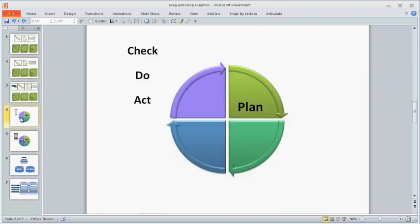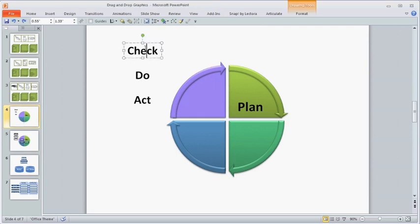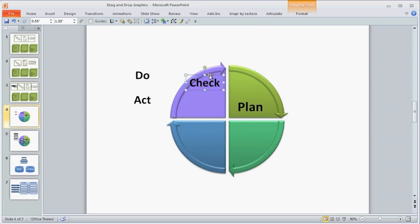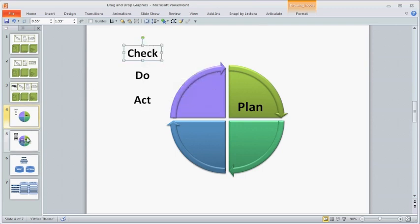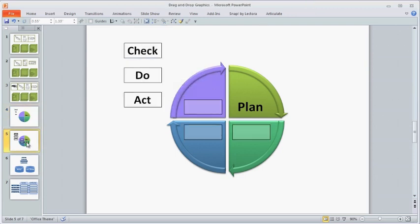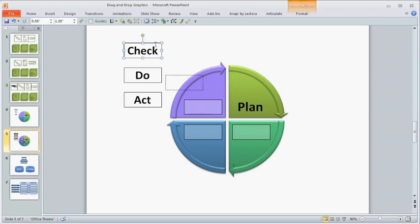Next, make sure it is very clear to the student where they are supposed to drop the image. Remember that the drop spot is the same size as the drag item. So if this was the diagram, the student wouldn't know where in each quadrant to drop the item. A simple frame that is the same size as the drag item makes it very clear.